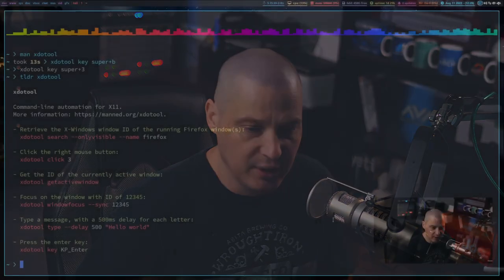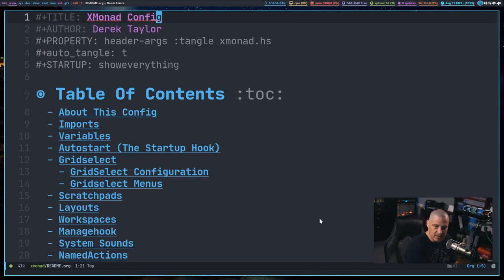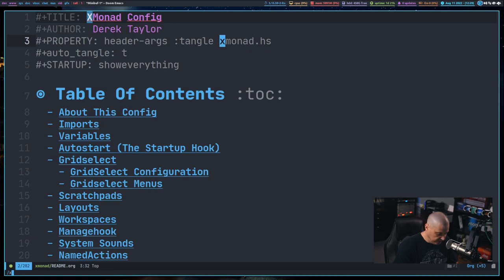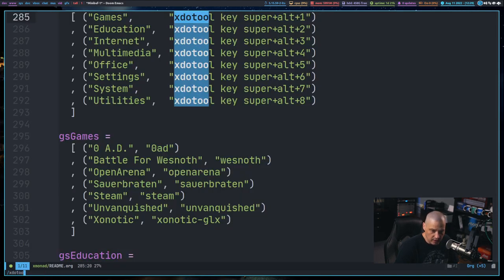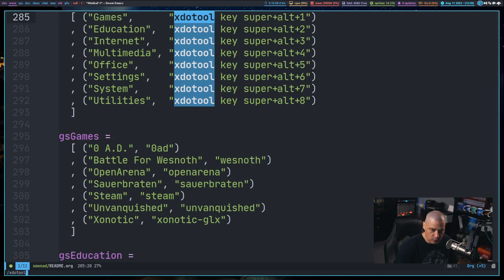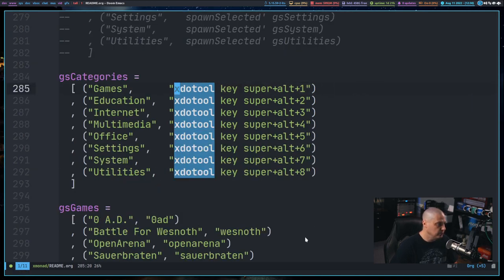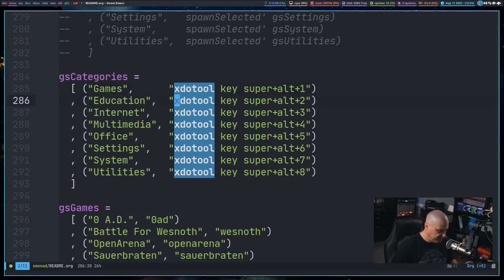And I often use the xdoTool key command with my tiling window managers. For example, let me get back into the desktop here. This is my xmonad config. If I do a search for xdoTool here in my config, I have several instances of xdoTool here. It looks like I'm using xdoTool here for the grid select.